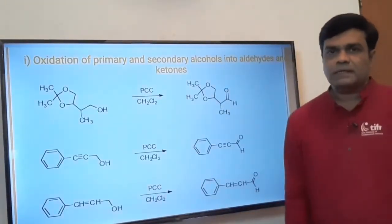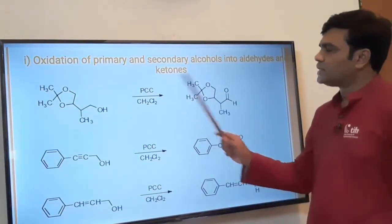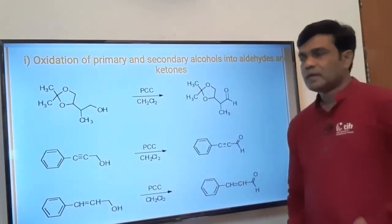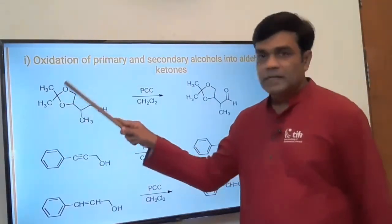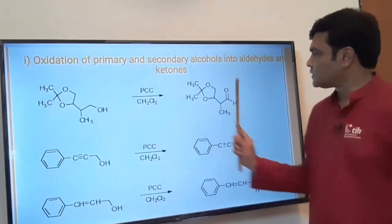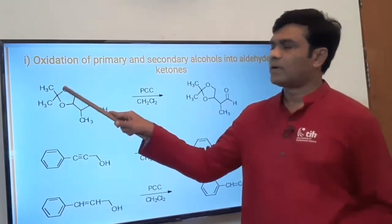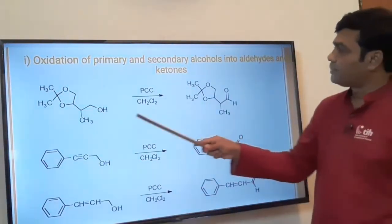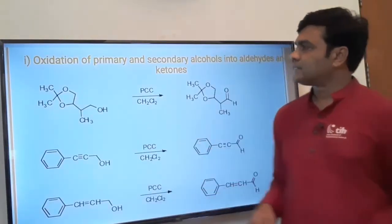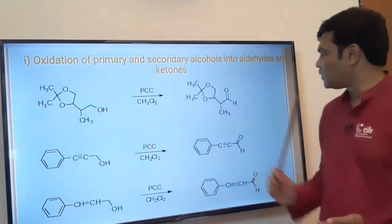We are interested in the synthetic applications of these chromium-based reagents. With PCC in dichloromethane as solvent, a primary alcoholic group is oxidized to an aldehyde. For example, this cyclic acetal molecule is not interrupted — only the primary alcohol is oxidized to aldehyde. So when an aldehyde, ketone, or diol is protected, PCC is the best reagent to oxidize CH₂OH to aldehyde while keeping the protected moiety intact.